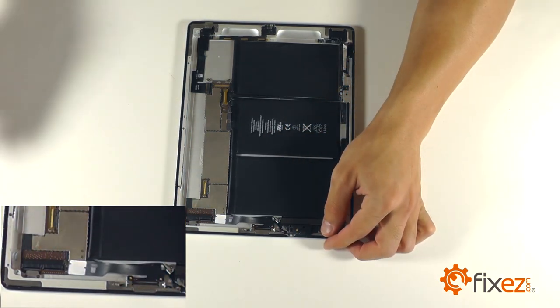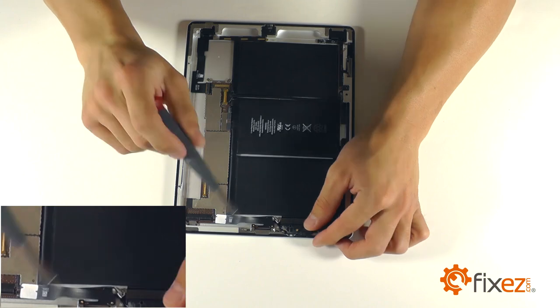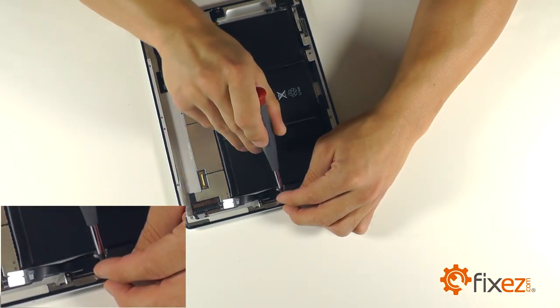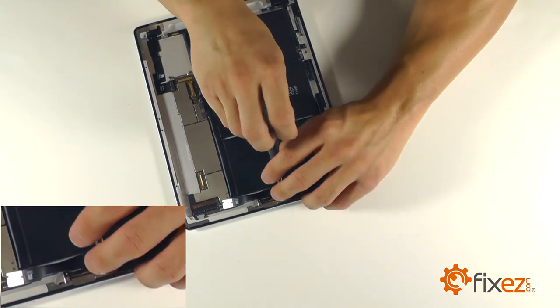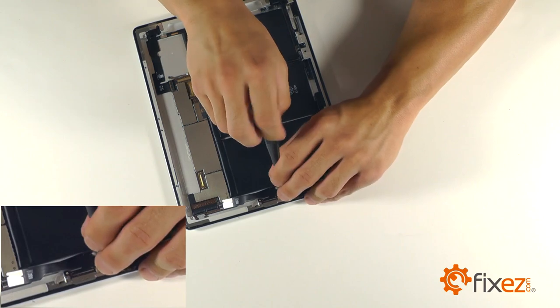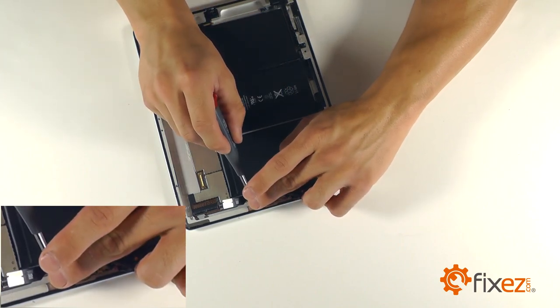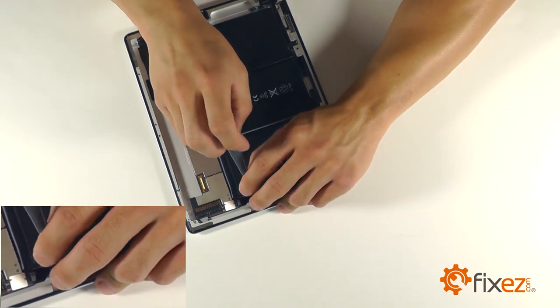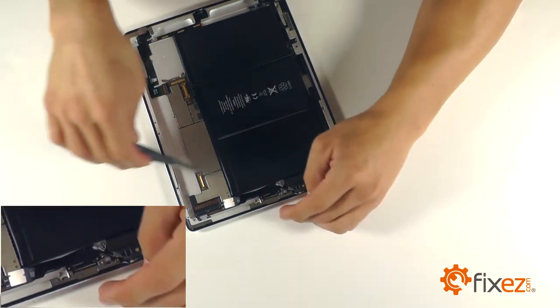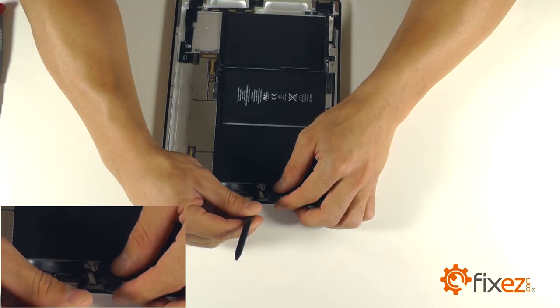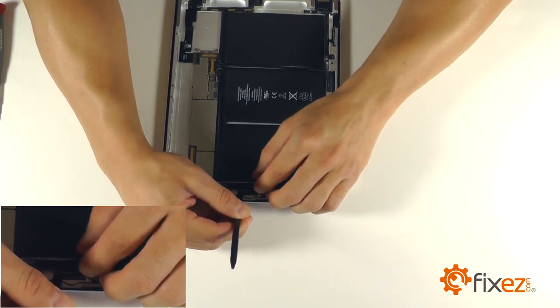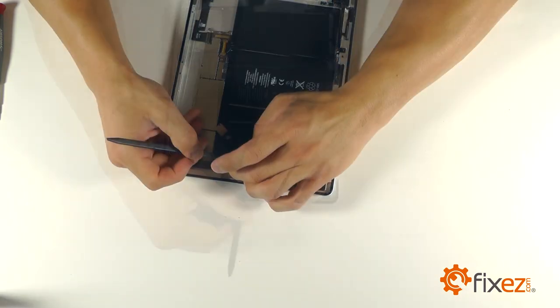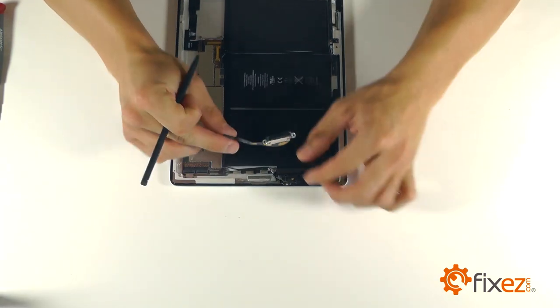The dock port is secured by two Phillips screws, one on either side of the assembly. Let's remove these screws with our Phillips screwdriver. We can then use our spudger to pry out the dock port from its housing at the bottom of the iPad and remove it completely for replacement.